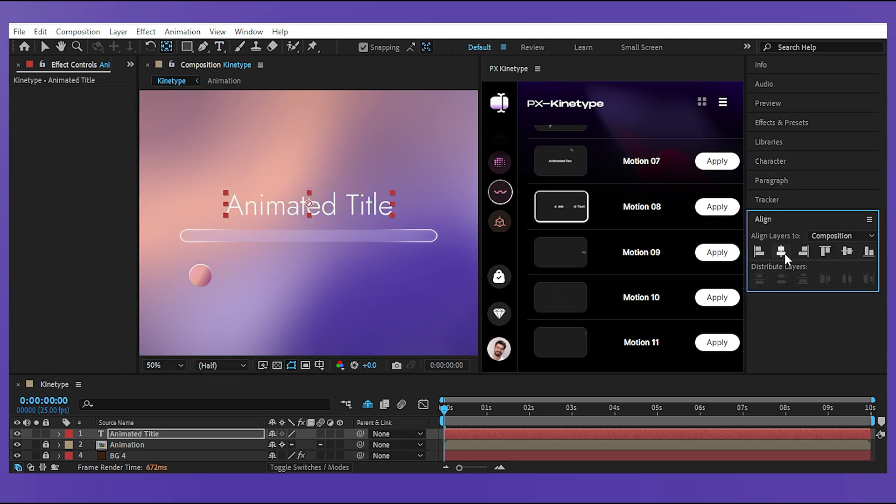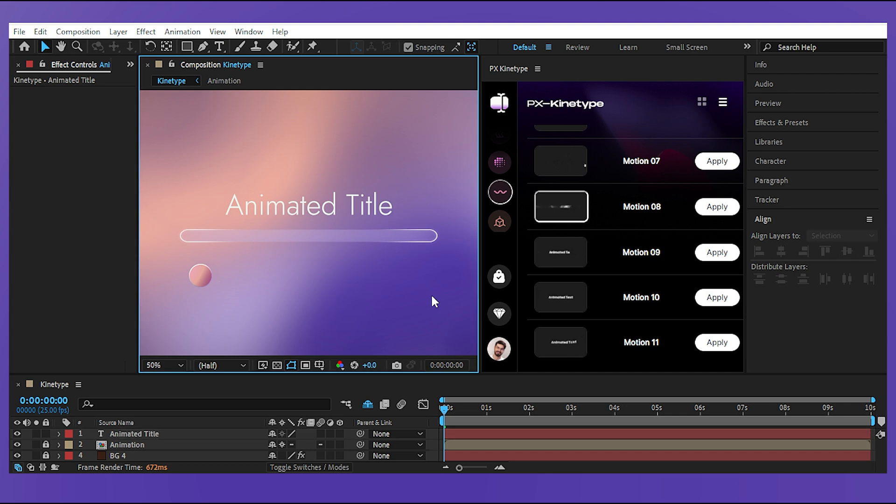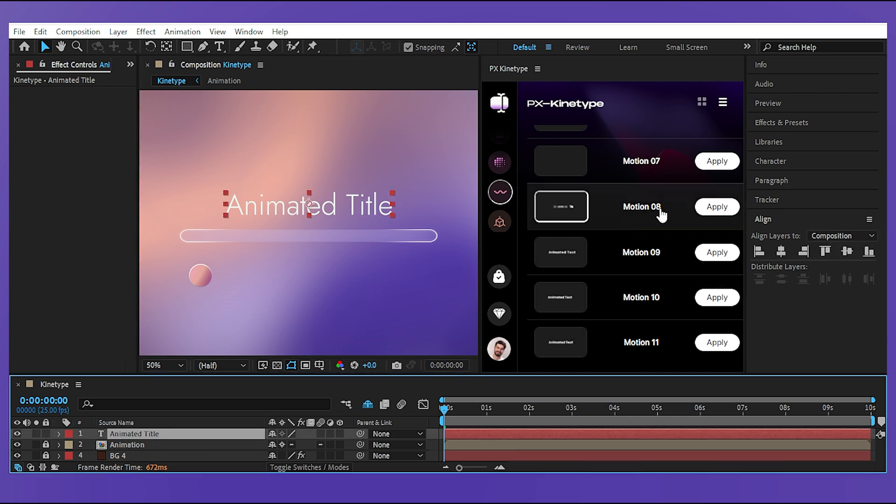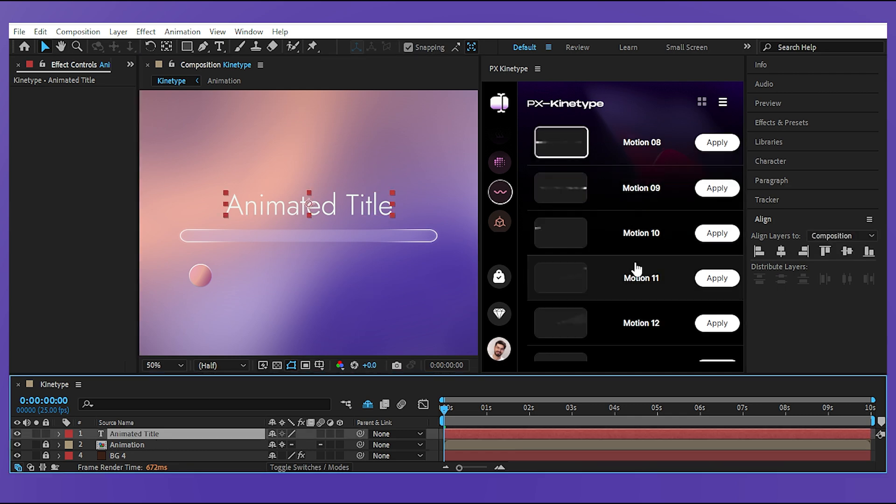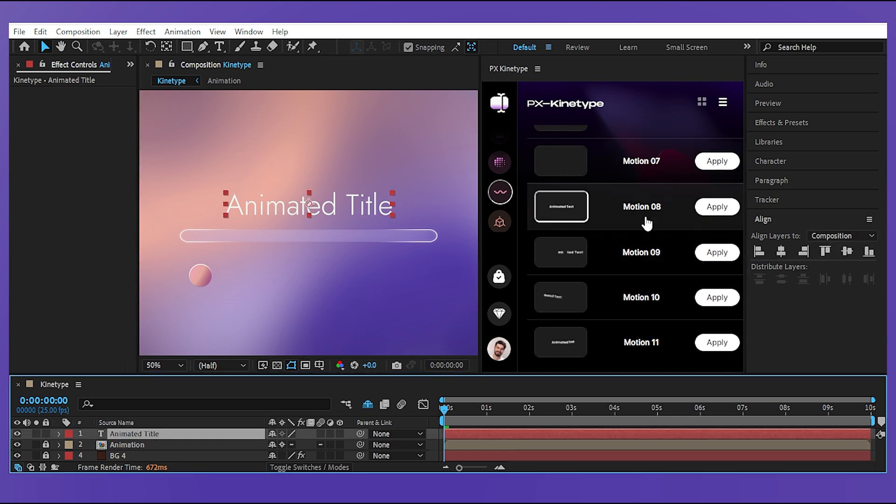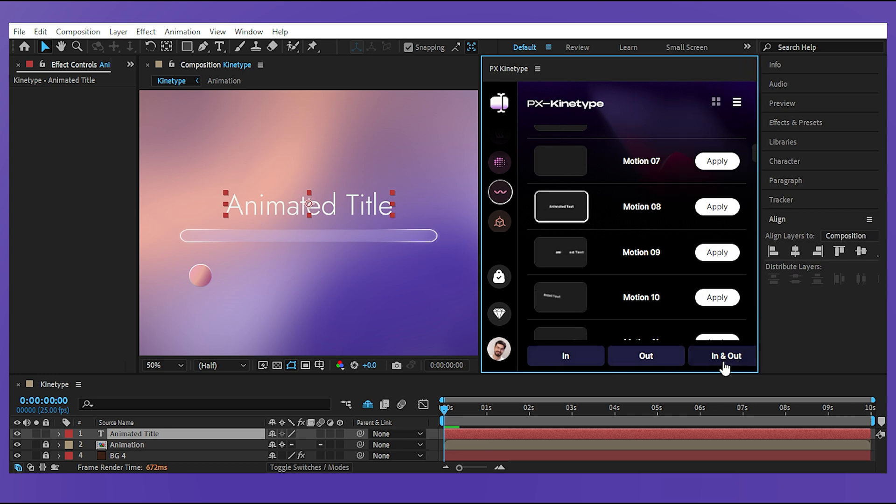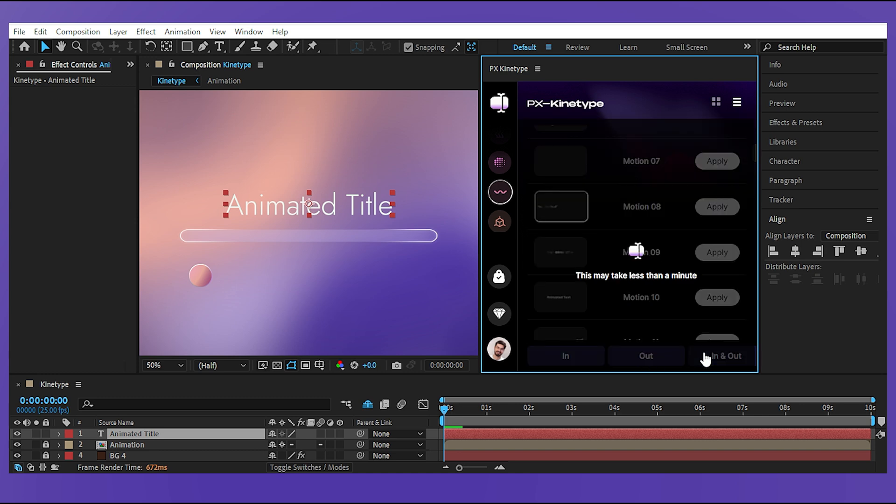Now let's have the text animation selected in the timeline and then apply the animation from the plugin panel. Here the plugin asks me if I only want the intro animation, the outro or both of them. I'm gonna choose in and outs and here we go.